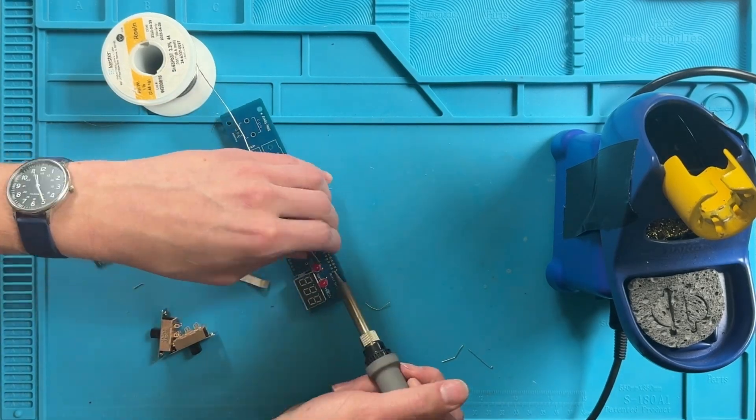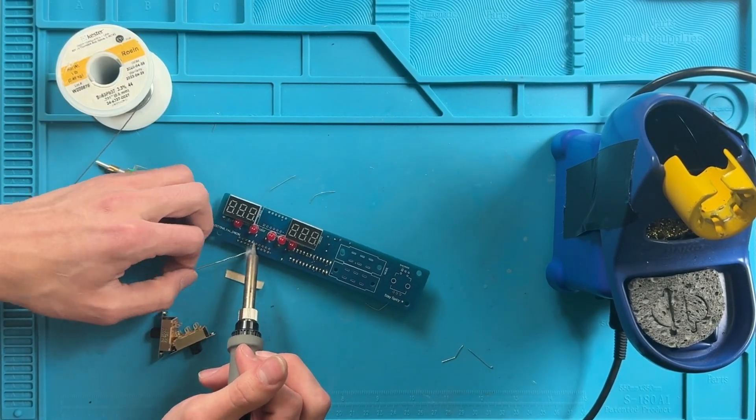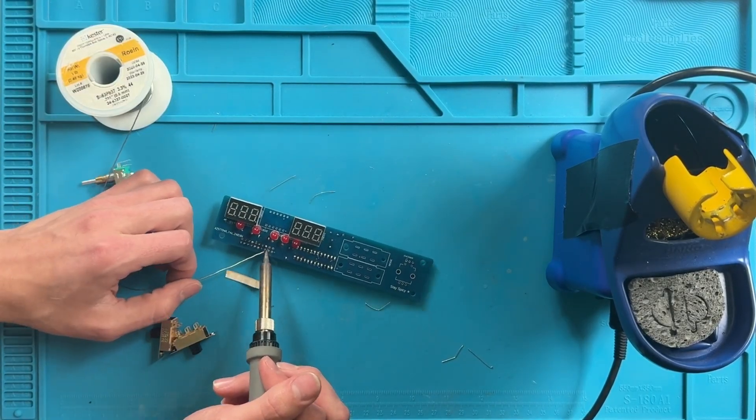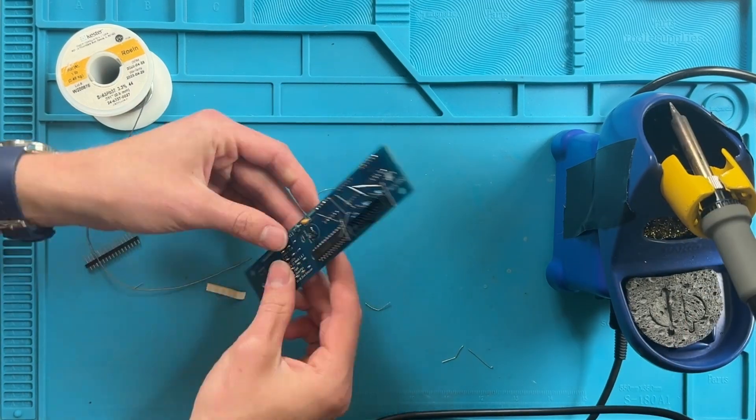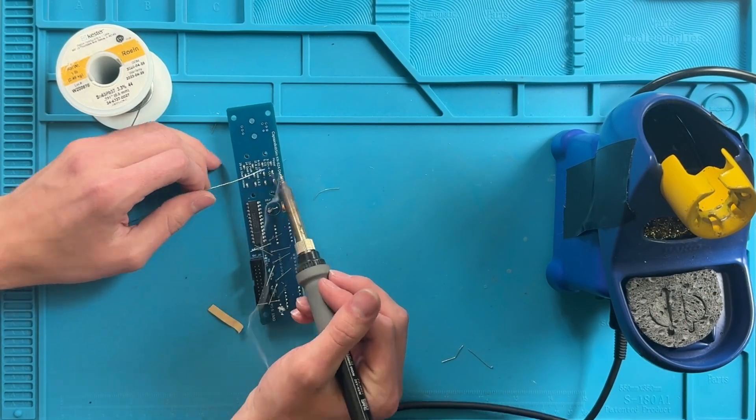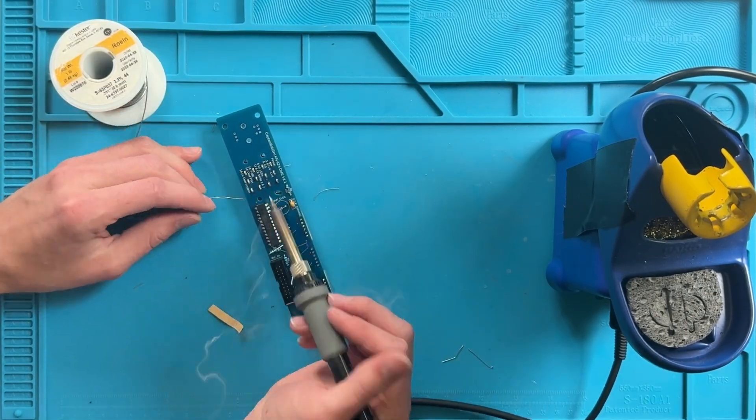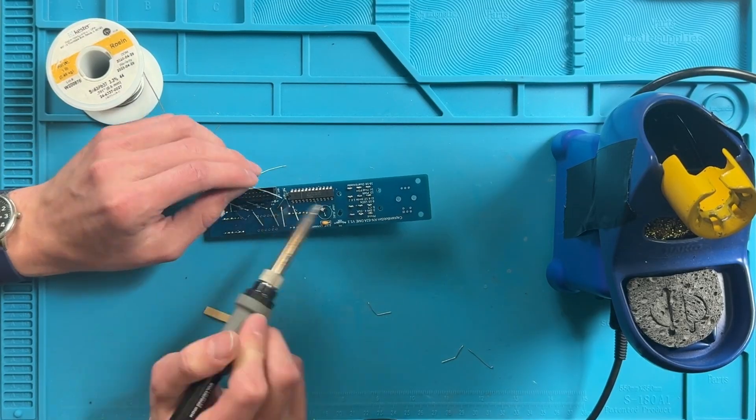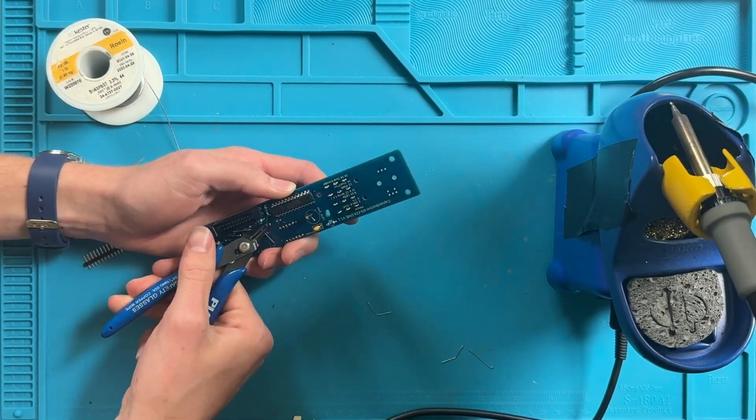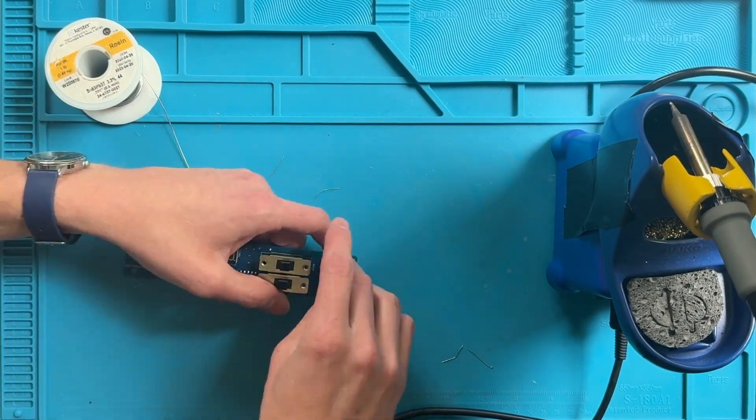Now install the IDC connector ensuring that the notch matches the circuit board and also install the switches. Trim it clean, install the rotary encoder and you're ready to go.